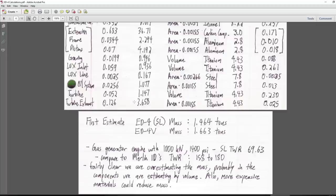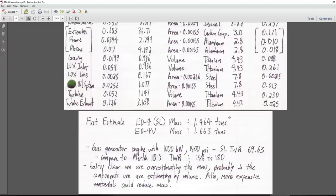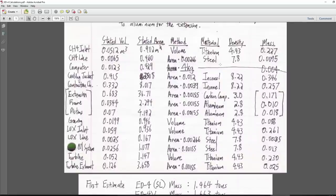This gives a sea level thrust-to-weight ratio of 69.63 for the engine — compared to the Merlin 1D's 158 to 180. We obviously have a very heavy engine relative to our thrust. We could reduce mass by changing from steel to titanium for some parts, but the steel parts don't contribute that much mass and keep costs down. We might also reduce estimates on volume-method parts. It's fairly clear we're overestimating, so there's room to improve.